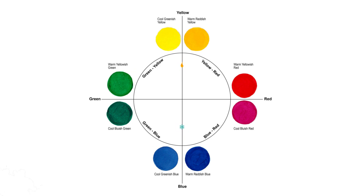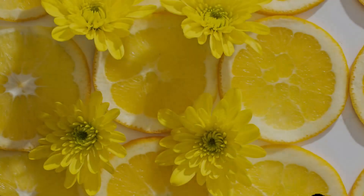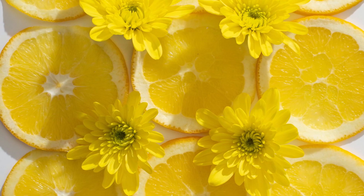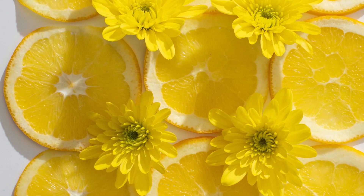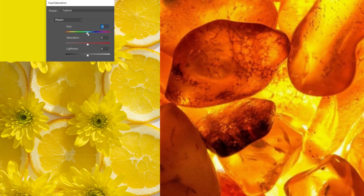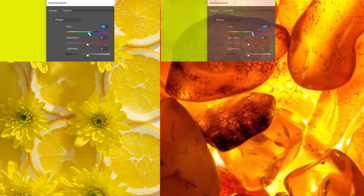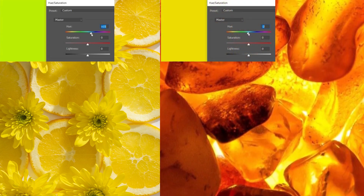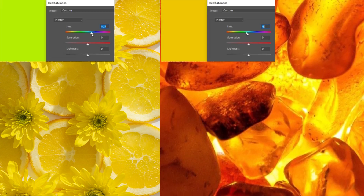So for example, a color like lemon yellow — at first glance it looks like a standard yellow. But if you compare that to an amber color, for example, it looks significantly colder than an amber because of the slight tinge of green that's added to it.